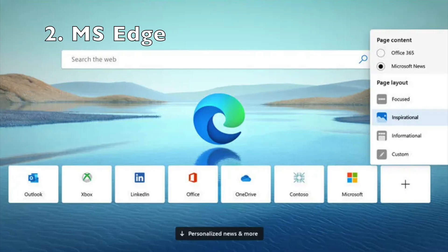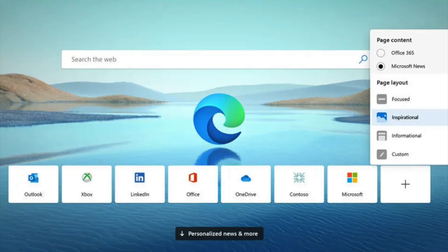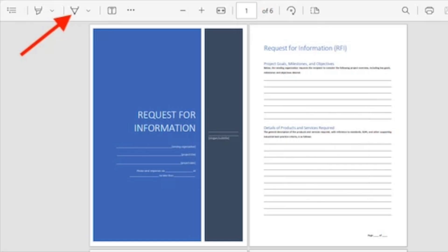If you are using a Windows PC, the browser Microsoft Edge allows you to draw an arrow in the PDF. Choose the Draw tool, then draw an arrow on your PDF. Finally, save the file.